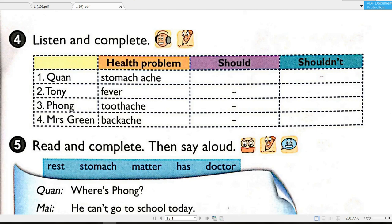Page 9. Activity 4. Listen and complete. 1. I don't feel very well. What's the matter with you? I have a stomachache. Sorry to hear that. You should go to the doctor now, Gwen. OK, I will. Thanks. 2. You don't look very well. What's the matter with you? I have a fever. Let me see. Oh, you're very hot. You shouldn't go to school today. 3. Let's have ice cream. Great idea. Sorry, I can't. What's the matter with you, Fong? I have a bad toothache. Oh, then you shouldn't eat ice cream. How about milk? Good idea. Thanks, Mai.